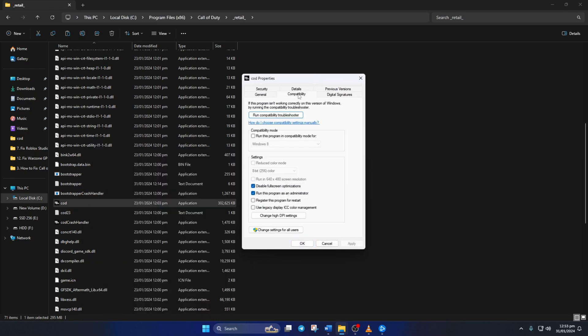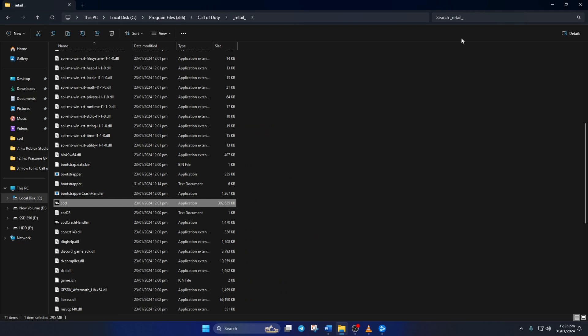Right-click on it and select properties. Switch to the compatibility tab and uncheck both disable fullscreen optimizations and run this program as administrator boxes. Click on apply and then OK to save these settings.